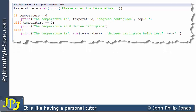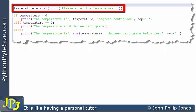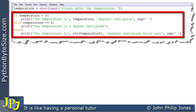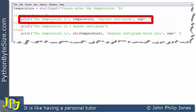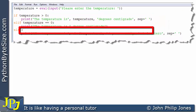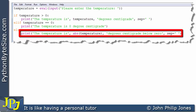Let's have a look at the following simple program. On the first line I'm asking the user to please enter the temperature. Following this line we have a selection construct. Because it's a selection construct, one of three things will execute: either this line, this line, or this line here.